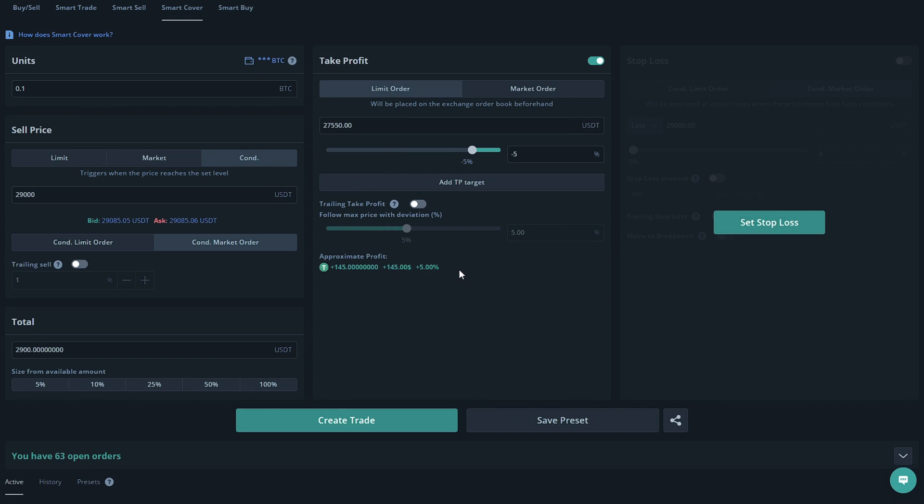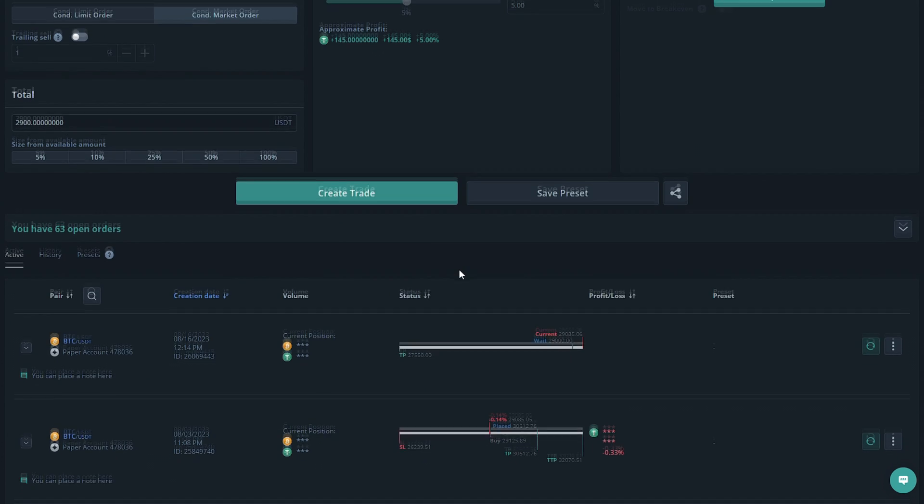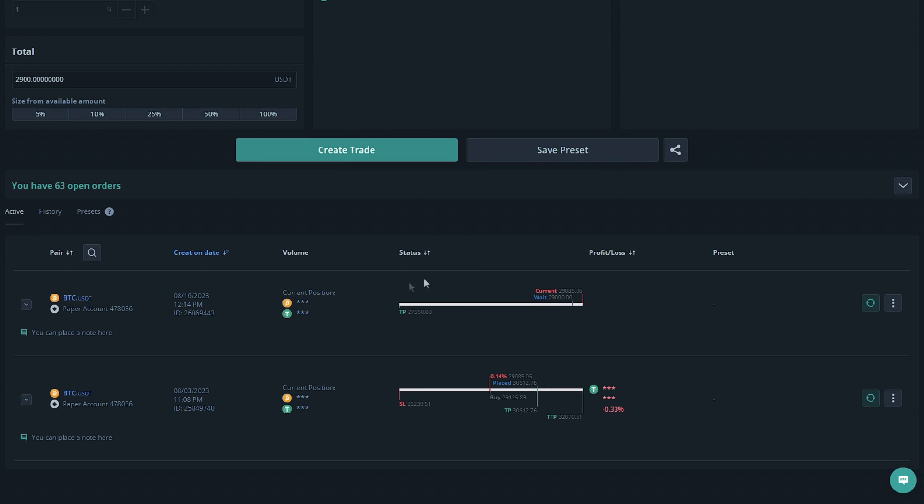If we go to our active section we can see that it is currently made and it is waiting to sell the tokens at the set price we put, aka 2900. It will also take profit at 2700, 550.